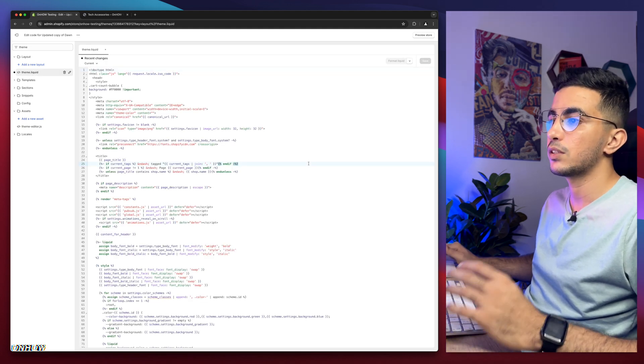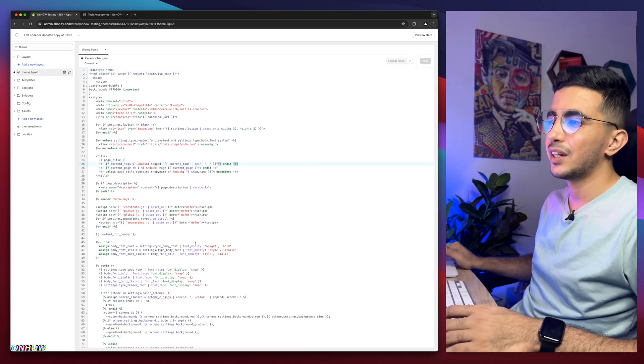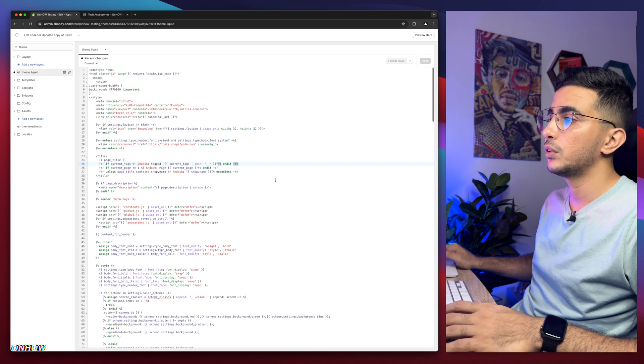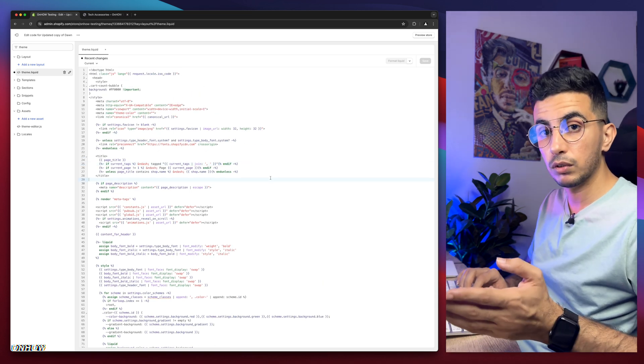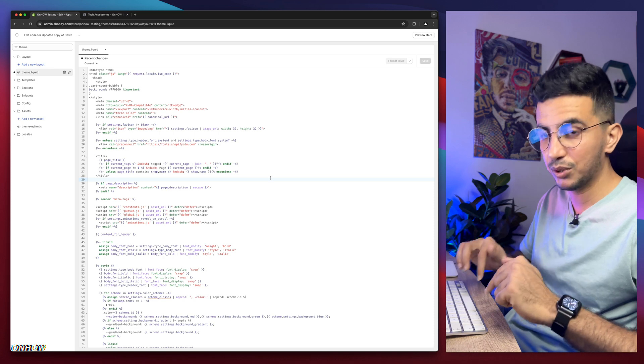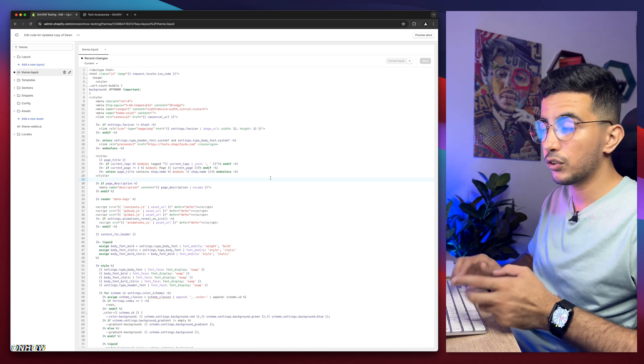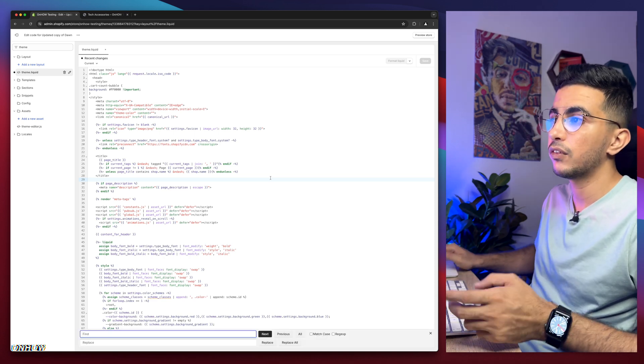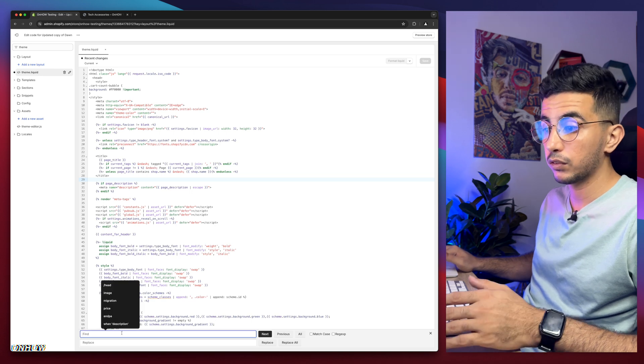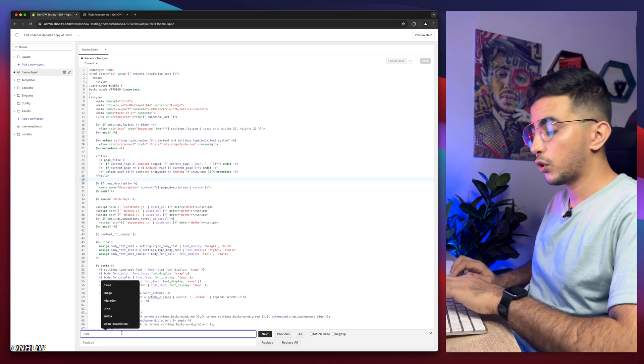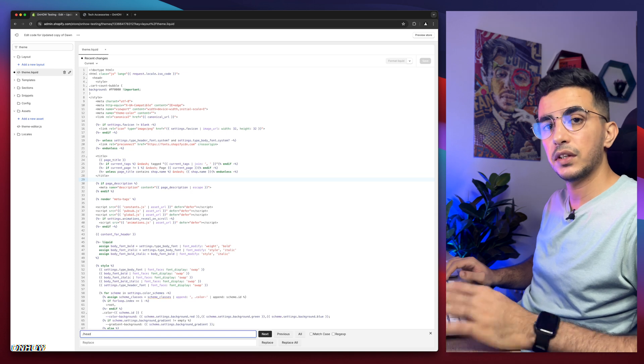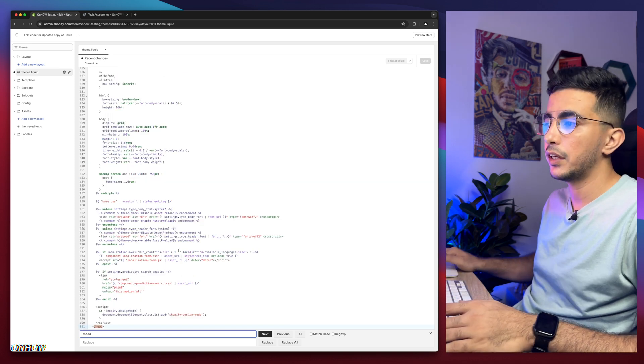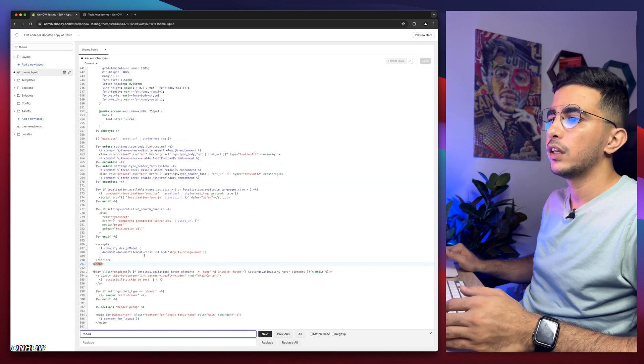Then use the search bar at the top left corner and simply type in theme and it will show you theme.liquid. Click on it. Then here we need to find a specific part of the code. Looking at the code can be a little bit difficult, but you can click on it. If you are on Windows, click on Control F. If you are a Mac like me, click on Command F and it will show you this prompt at the bottom of the page here.